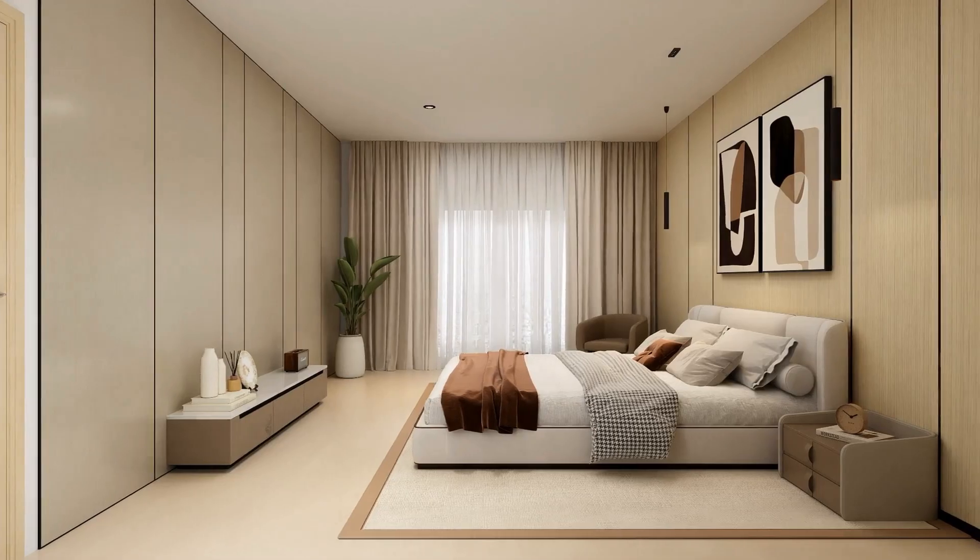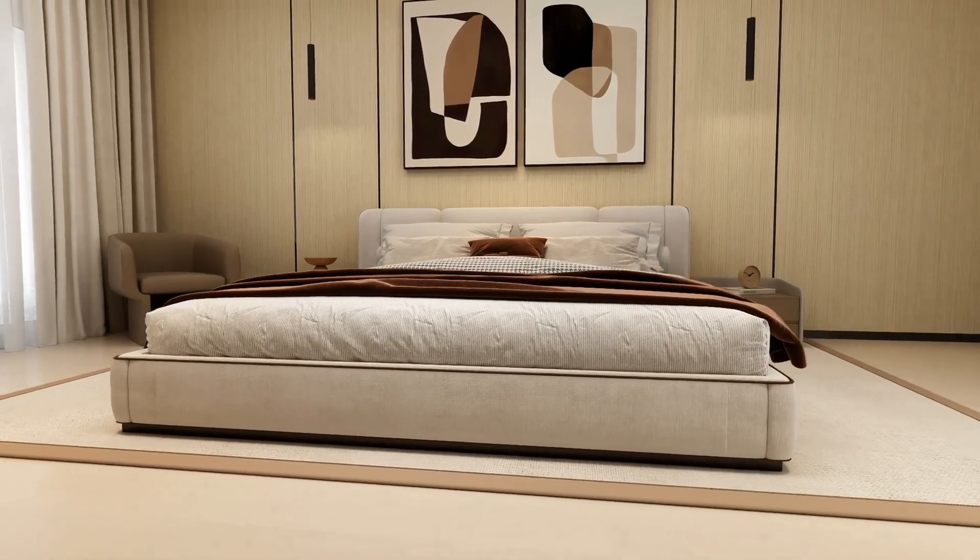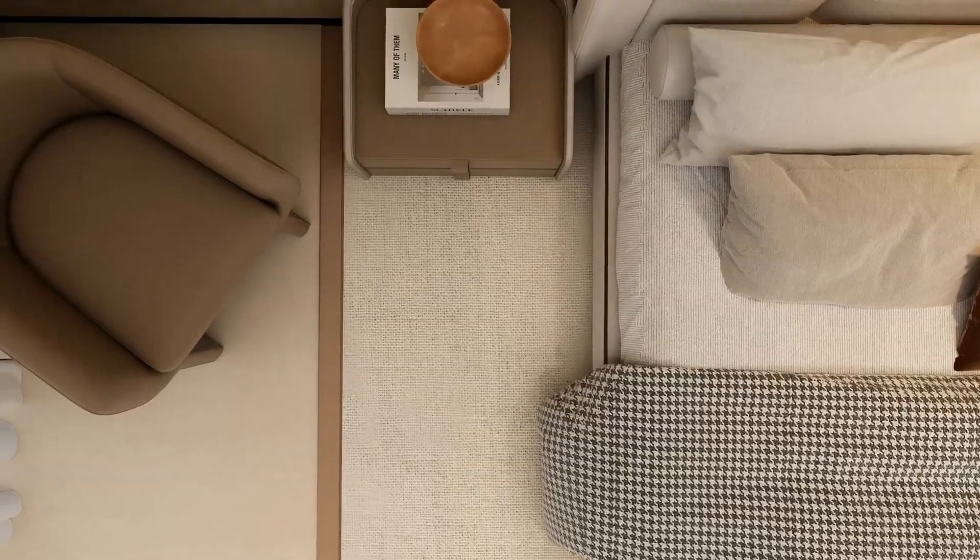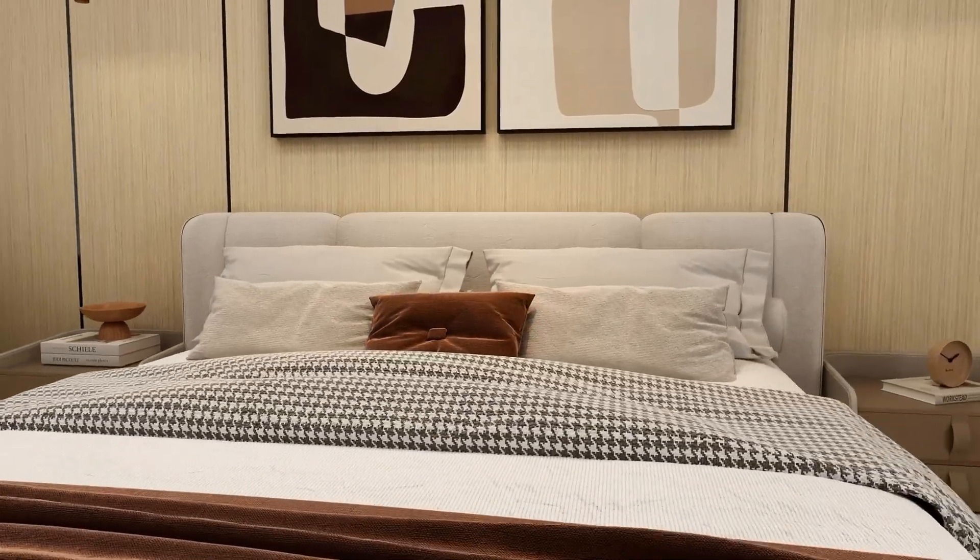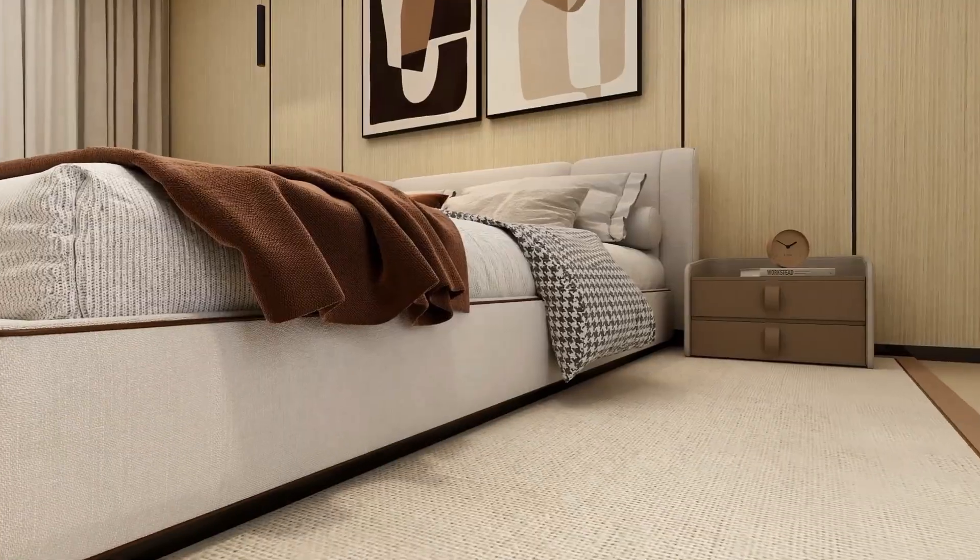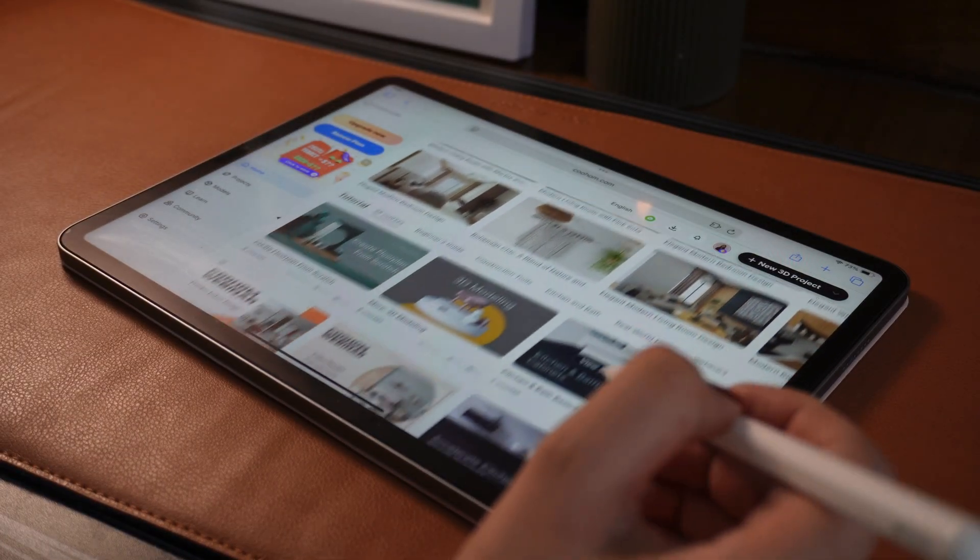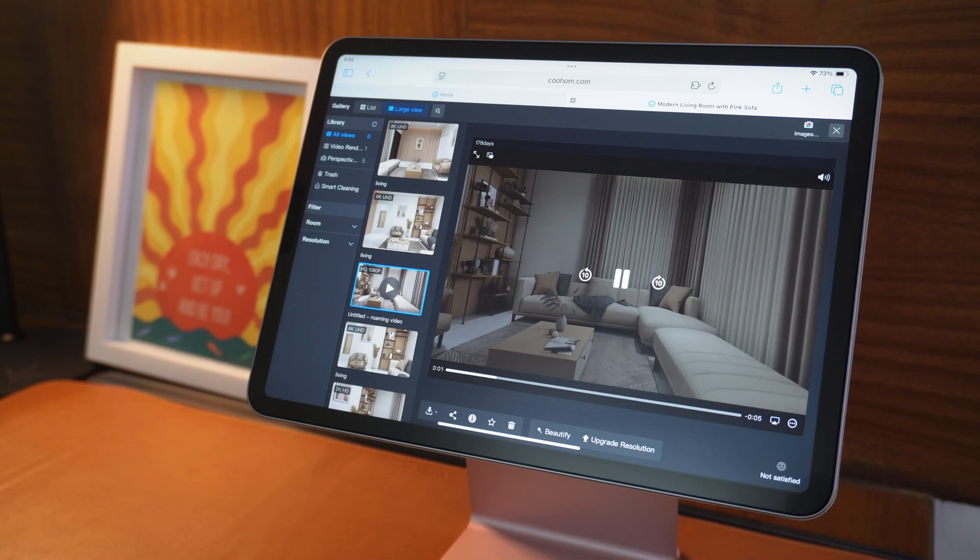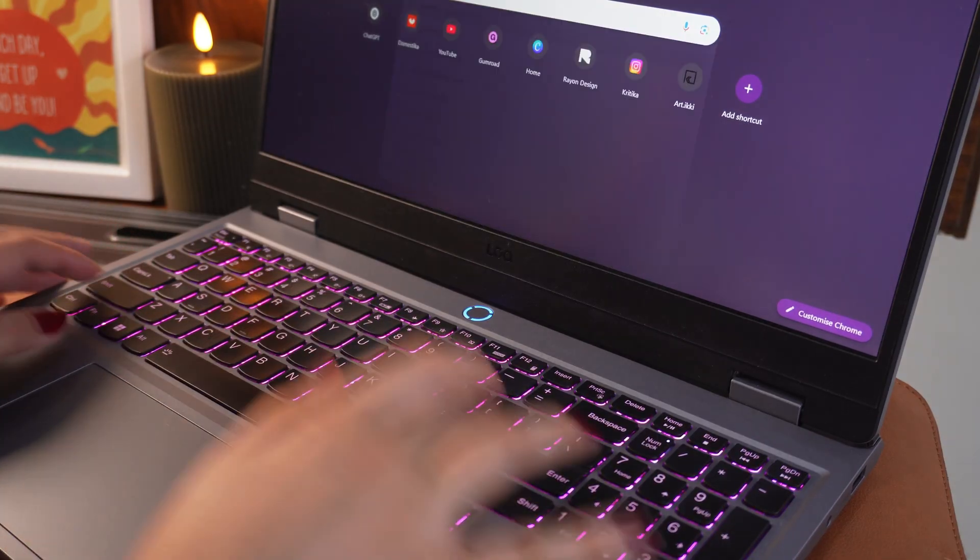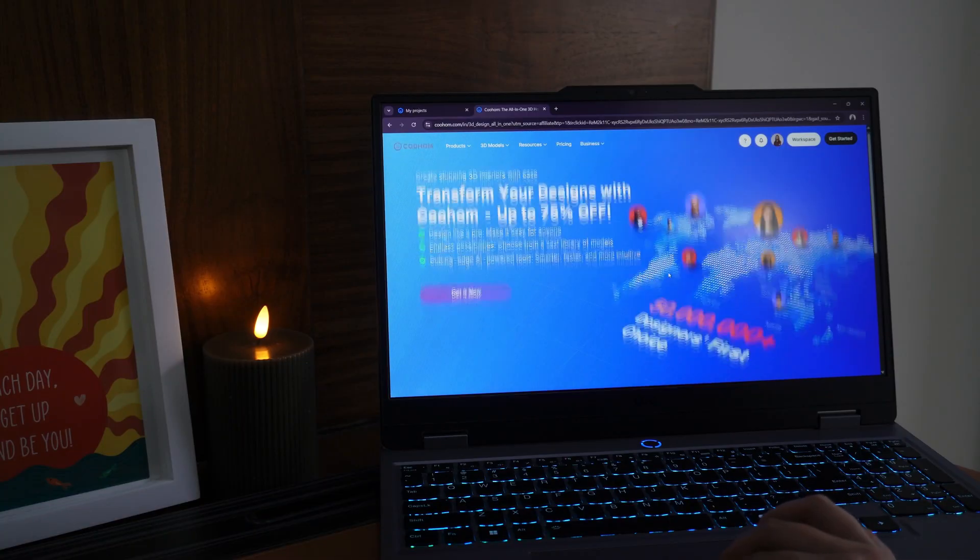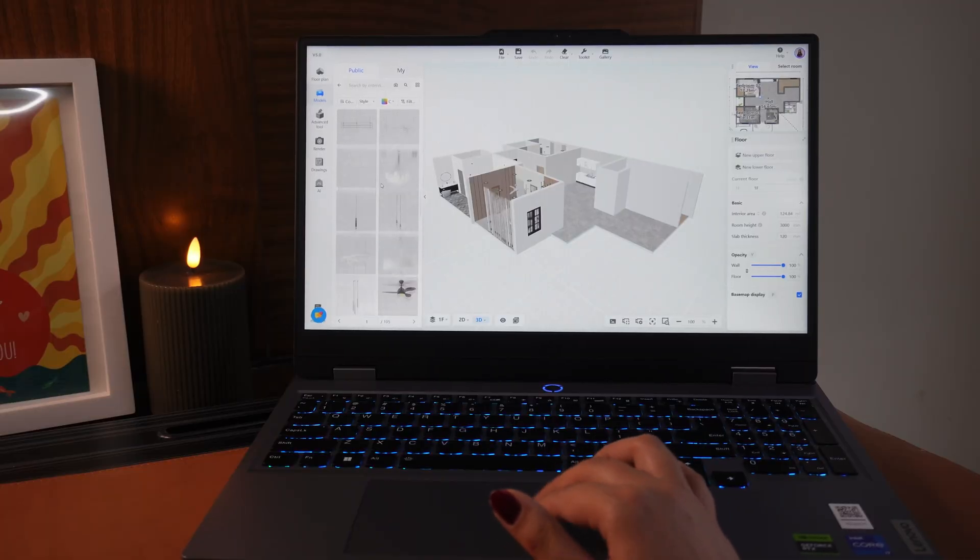So those were the top seven features that make Coohom such a brilliant tool—not just because it's fast or cloud-based, but because it understands how designers think. If you're just starting out or even if you're already using other tools, I really encourage you to try Coohom and experience the freedom it gives.